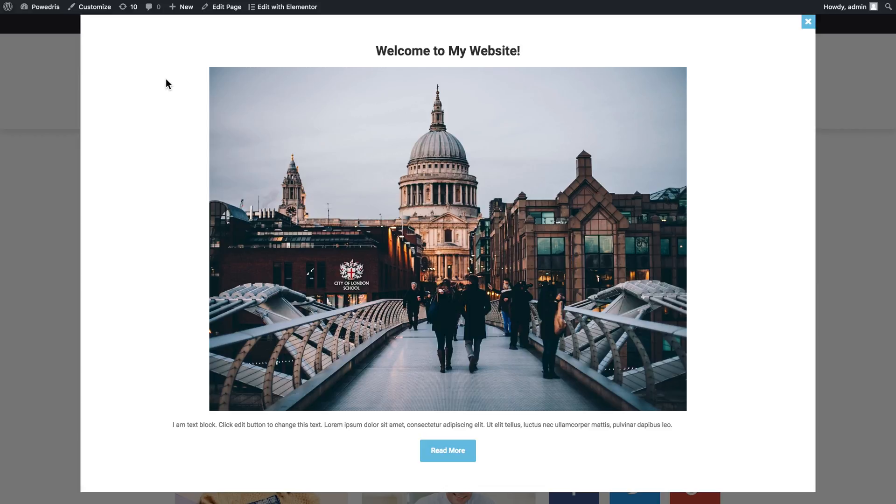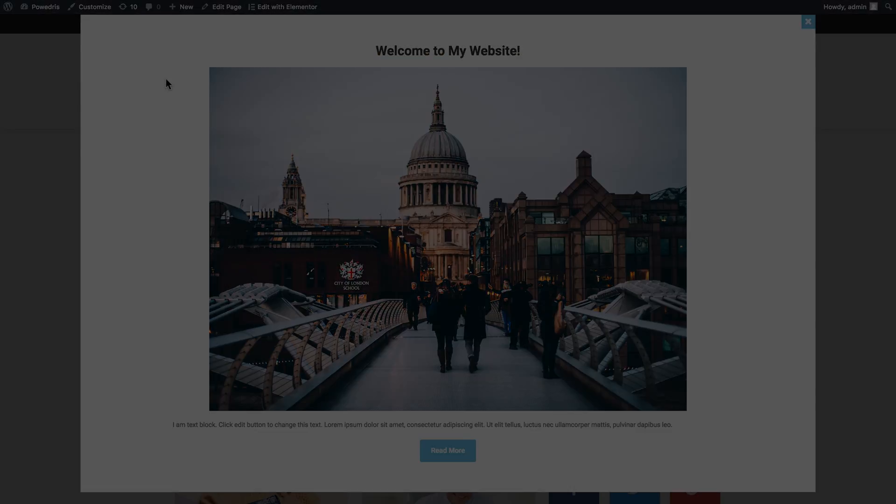And here you go. Now you know how to create a full width pop-up with the help of JetPopup plugin. I hope this video helped. Thank you for watching.